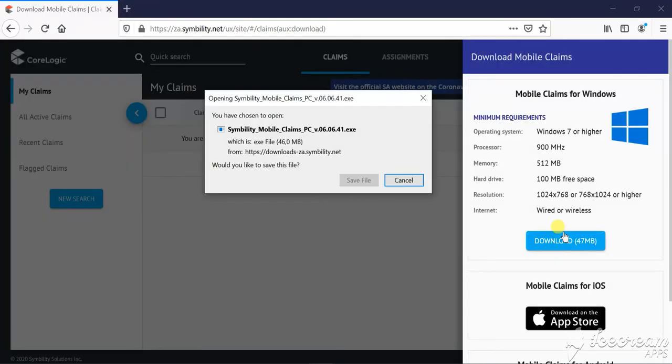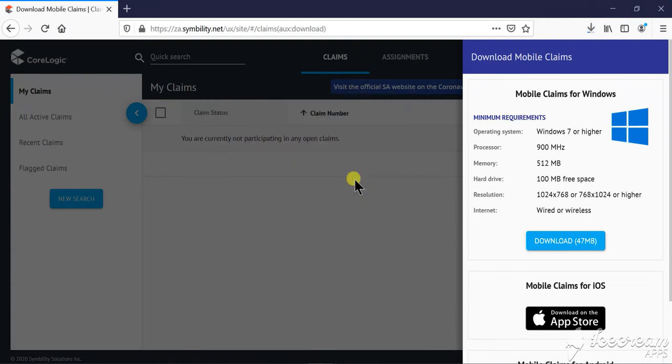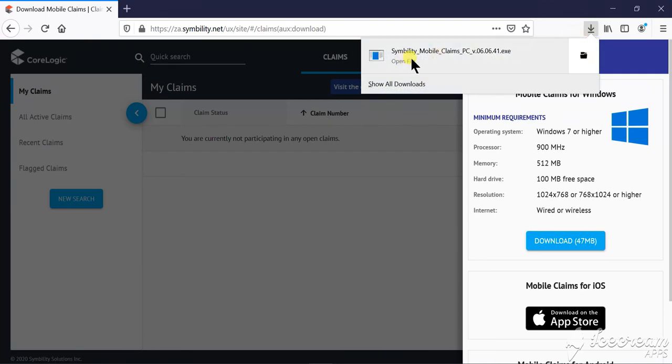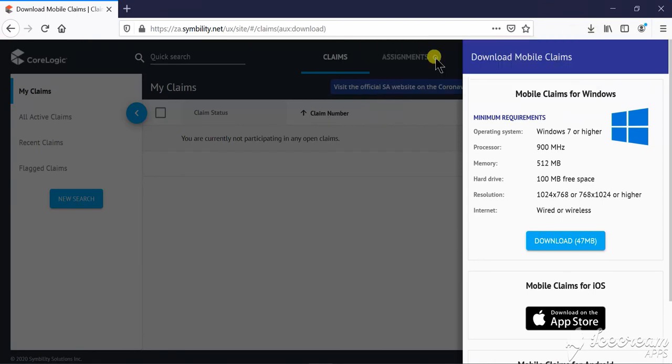Click on download, save the file. Once it's done, open and follow the prompts as you would have installed any other application on your computer.